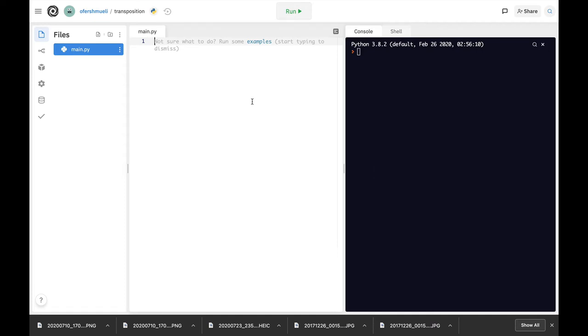So let's create a very simple transposition cipher using one of the random module's capabilities which is the random.sample. The random.sample actually allows us to create a random sample from a string or from a list.